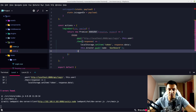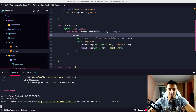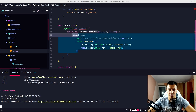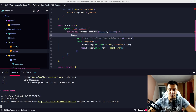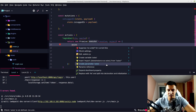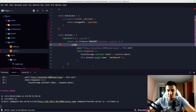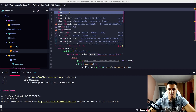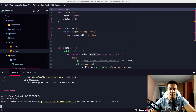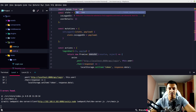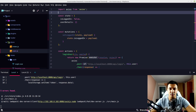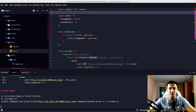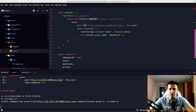Let's put our axios call inside and resolve with its result. We need to import axios here, so let's add: import axios from 'axios'. For now we'll use the default instance of axios.